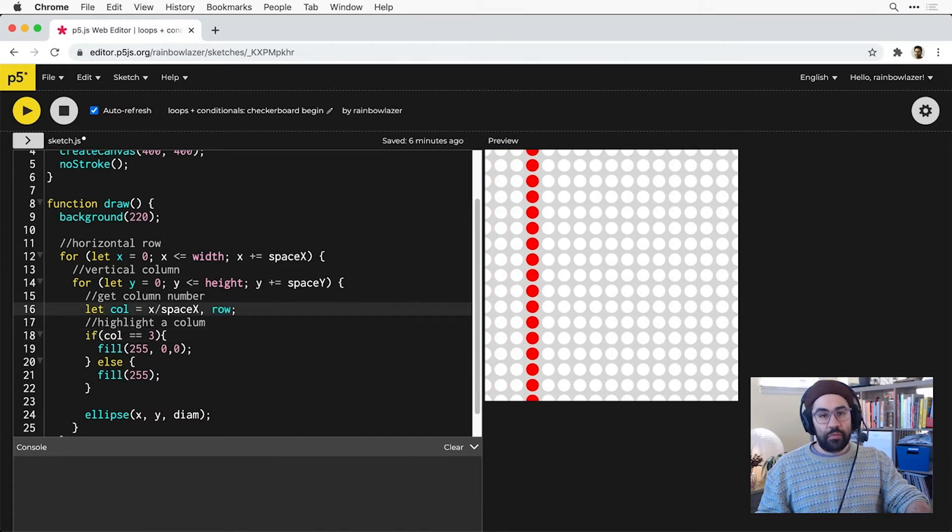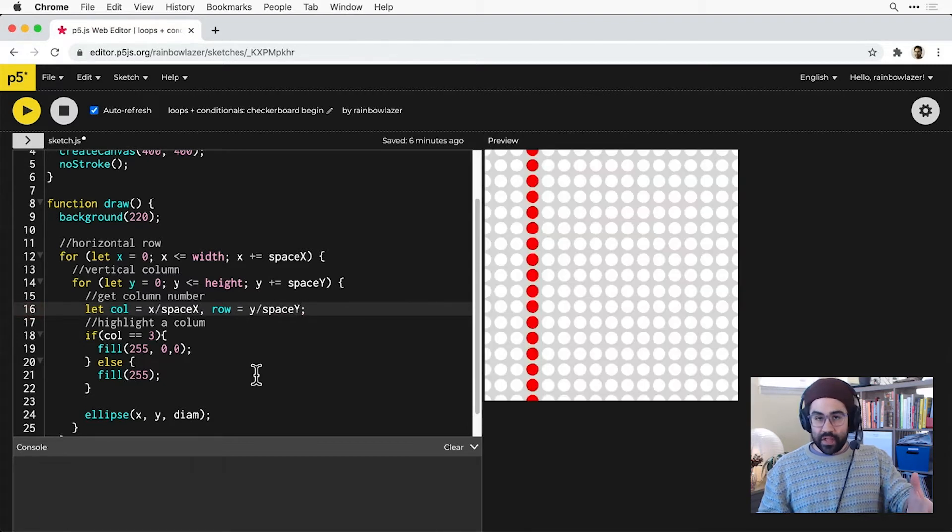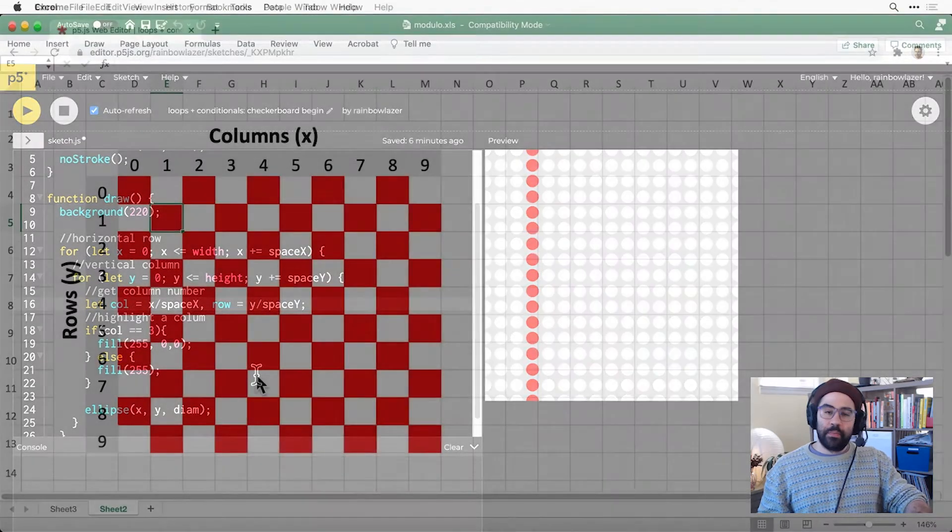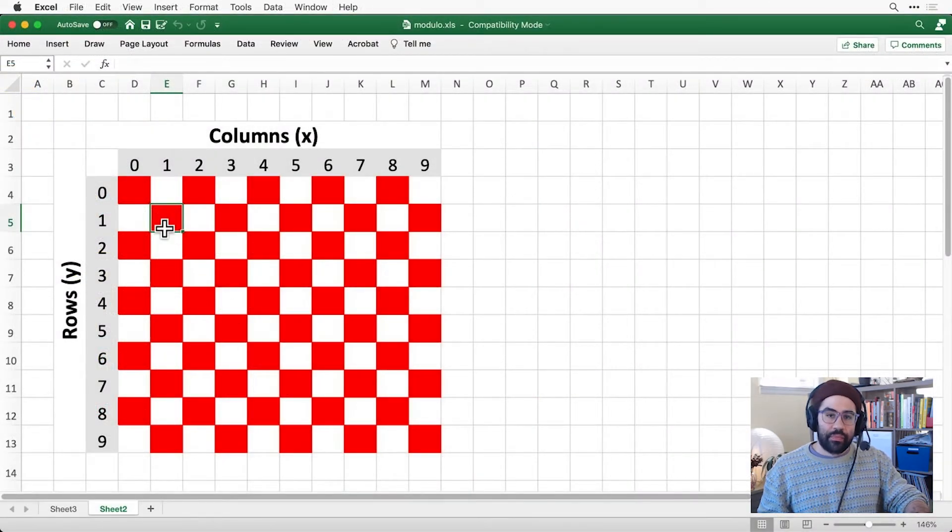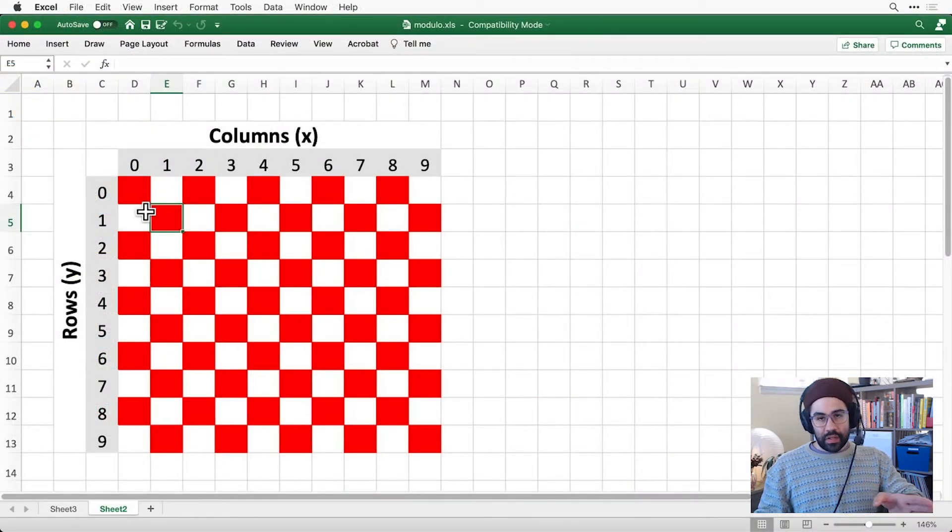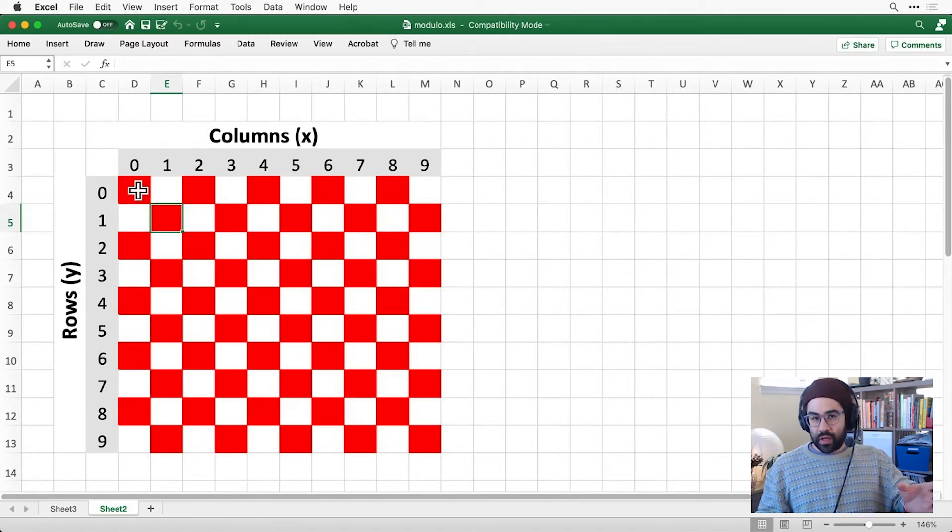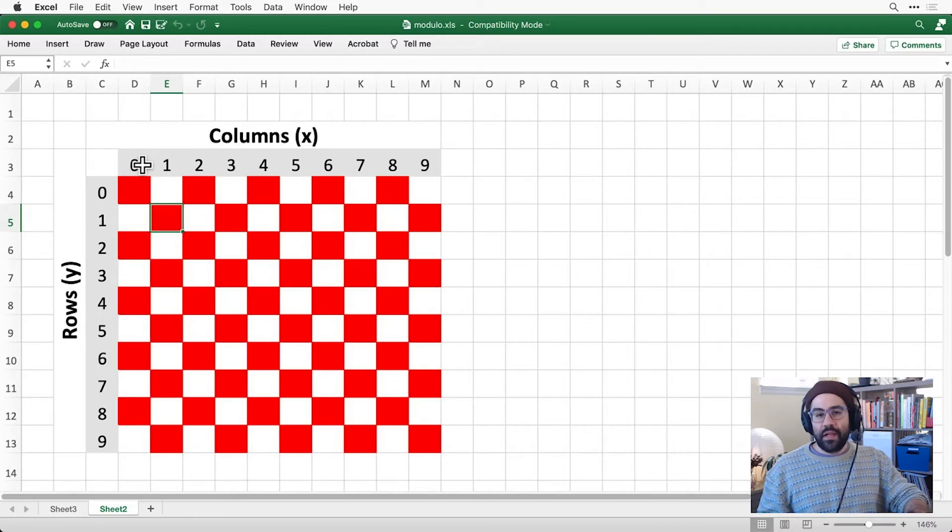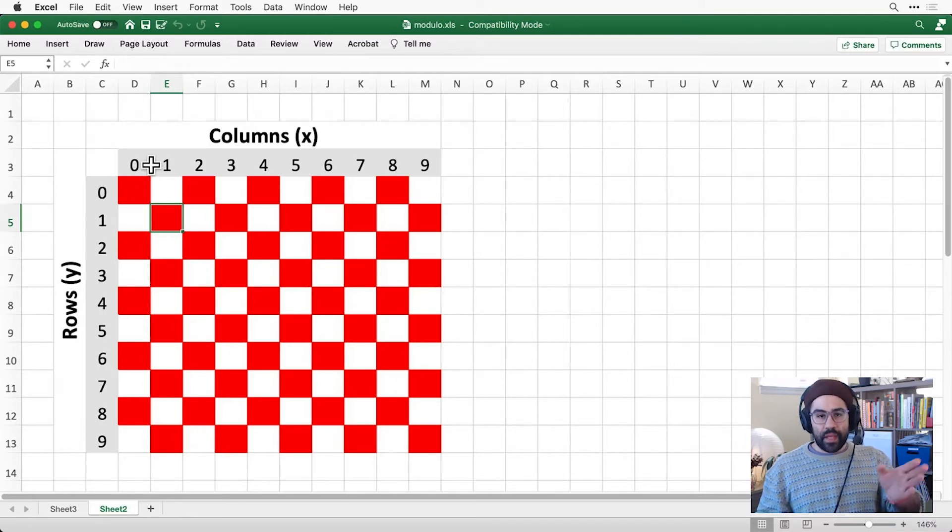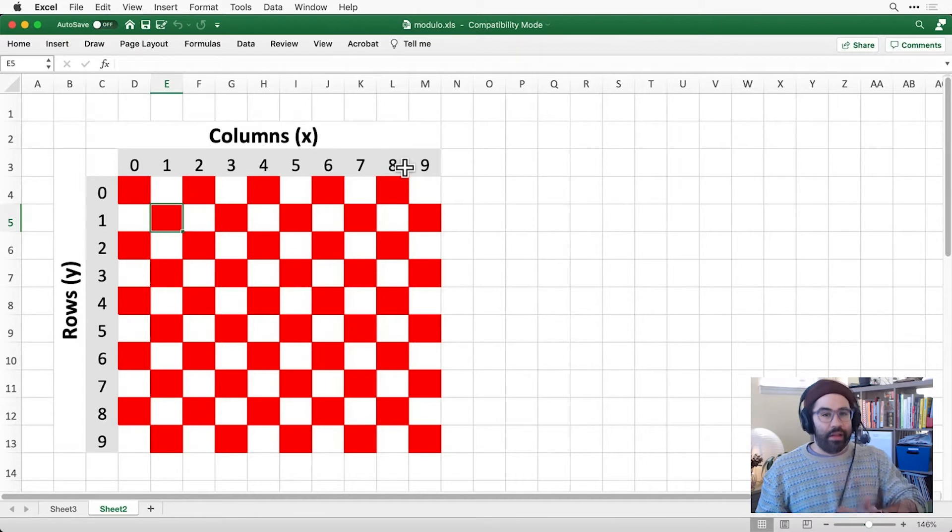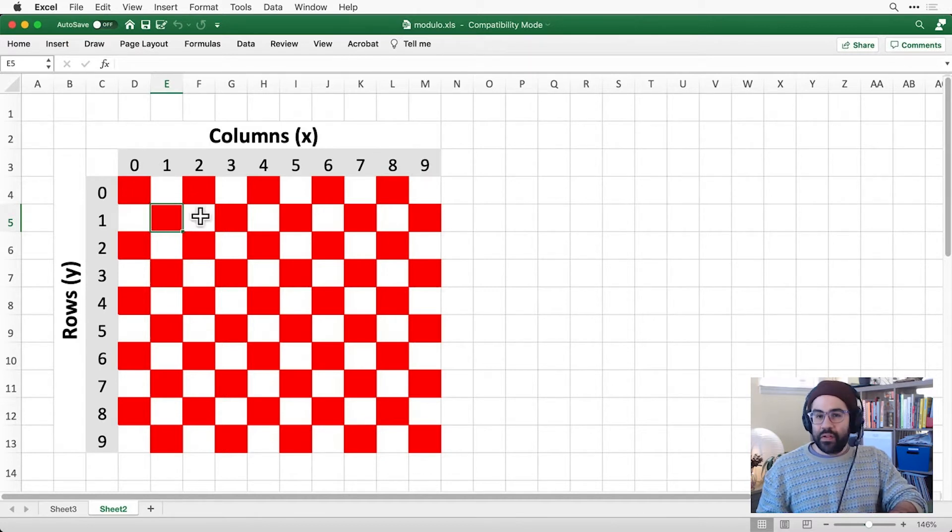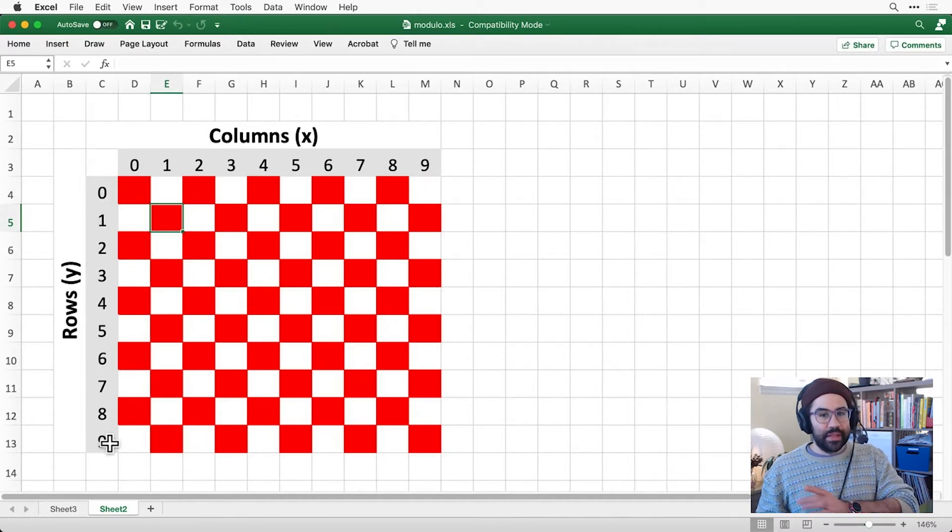I'll also make one to give me row numbers, where I just divide Y by space Y. So we're one step closer to getting the pattern that I want. Let's take a look back at the diagram. I need a way to alternate within each row or column between red and white every other cell. I'm noticing that each of my row and column lists increase sequentially starting from 0. And I'm wondering if there's a way that I can get an alternating pattern from that sequence.